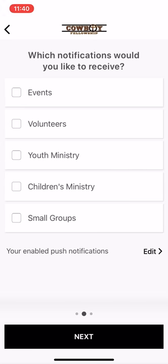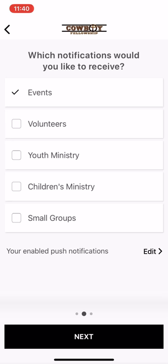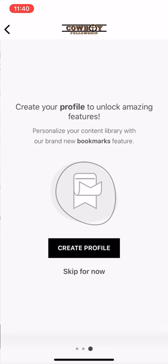It's going to ask you which notifications you would like to receive. You don't have to pick any of these, but I'm going to go ahead and pick events and volunteers. So then that way it will notify me if we ever post anything about those two things. And then I'm going to hit next.